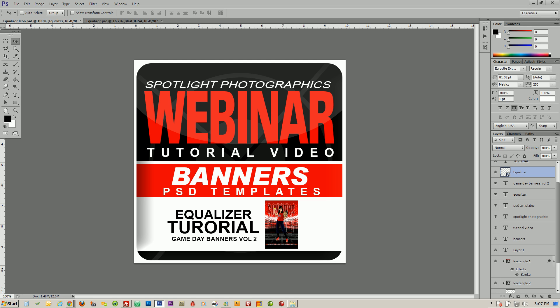Welcome to another Spotlight Photographics webinar tutorial video series. Today we're going to be talking about the Banner PSD template. The Equalizer template is located on the Gameday Banners Volume 2 and is available on our website at SpotlightPhotographics.com. And let's get started.